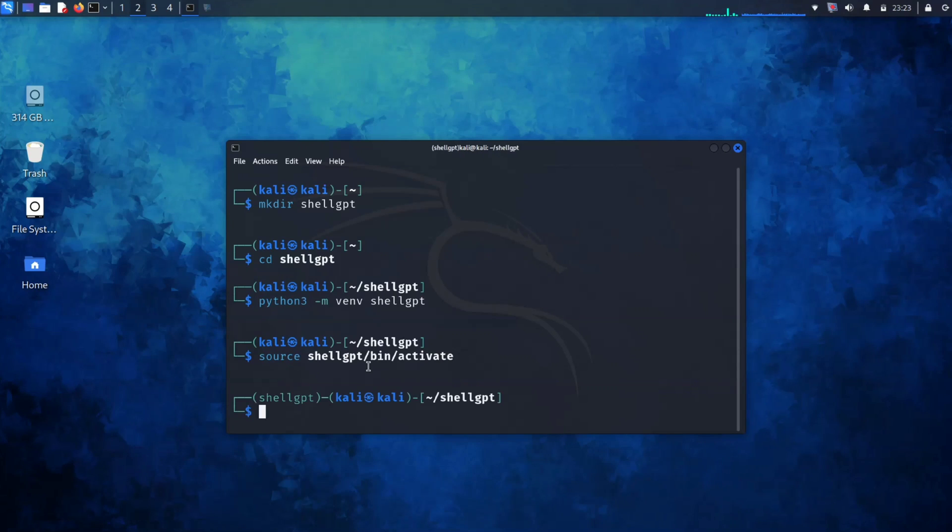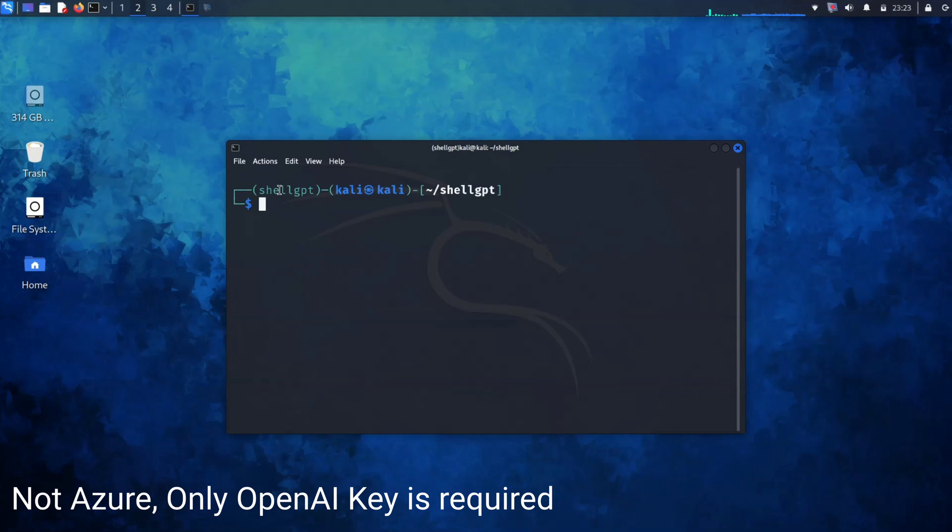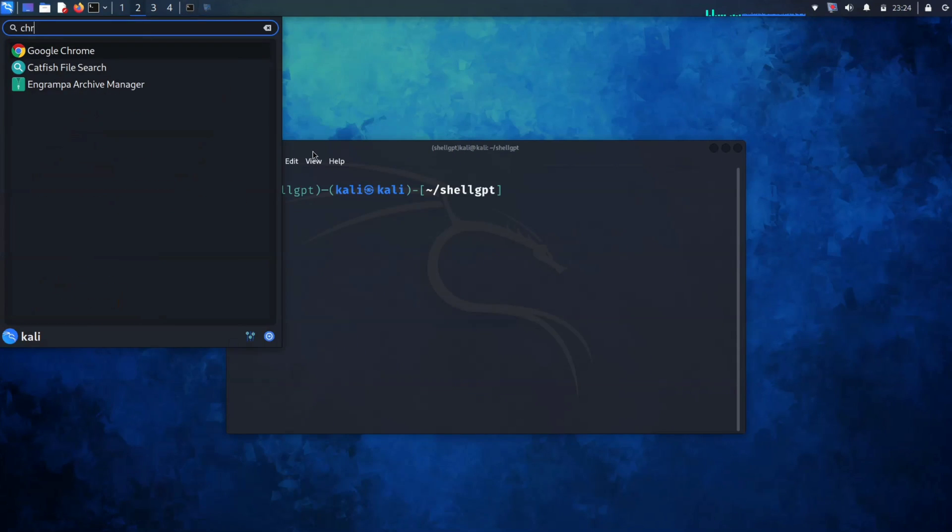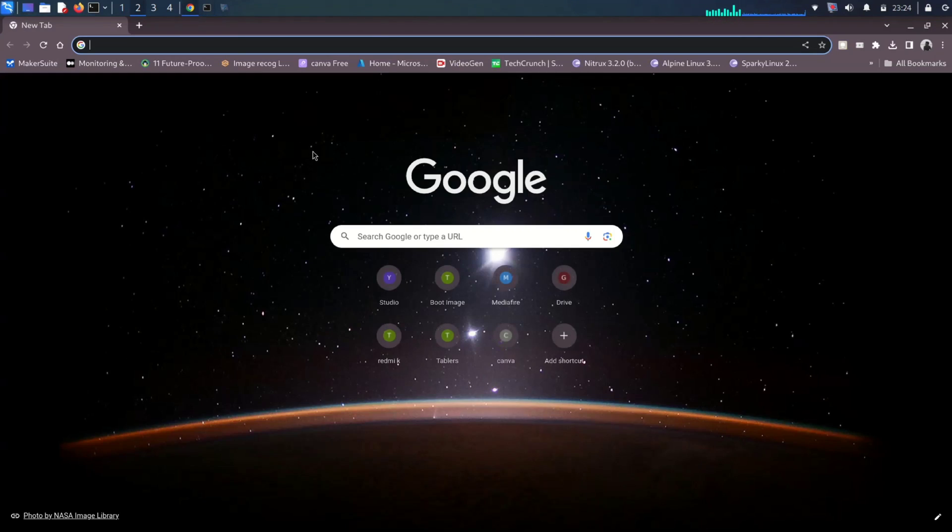Now to access the features of ChatGPT, we need an OpenAI API key. So let me open my Chrome browser and open the OpenAI website. I will provide the direct link in the description. You can go from there.